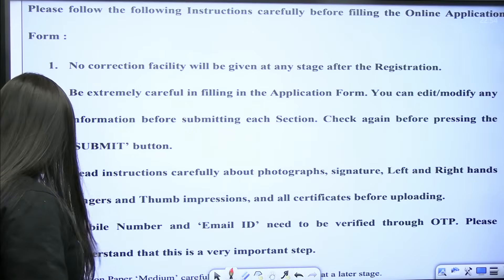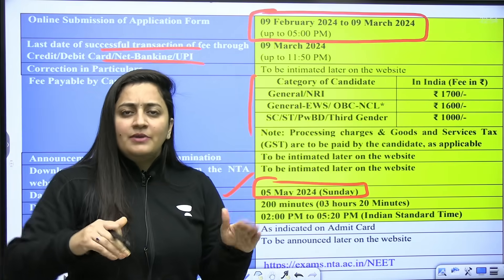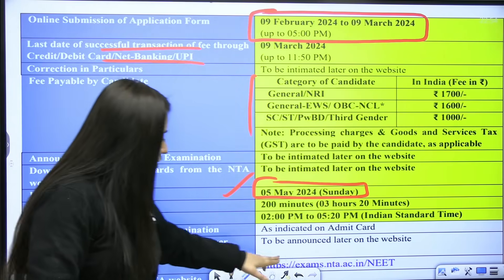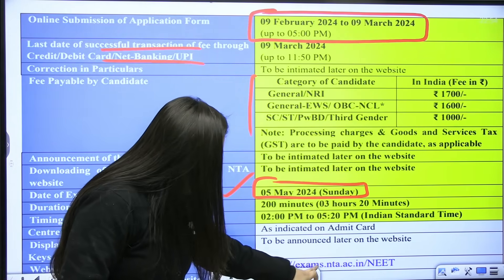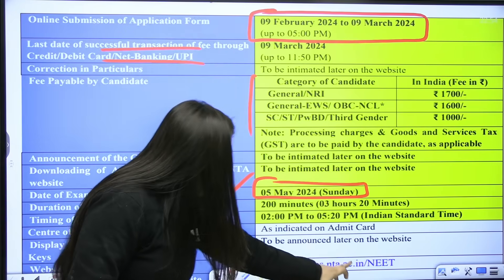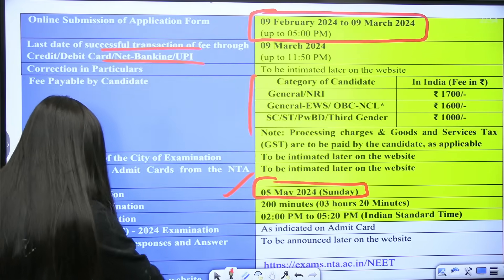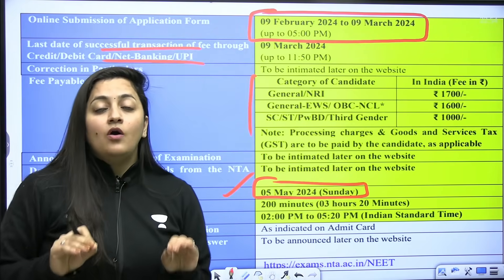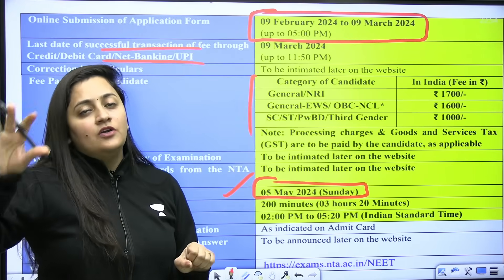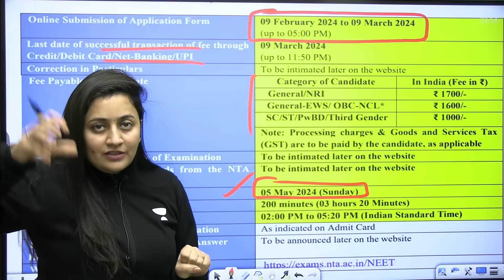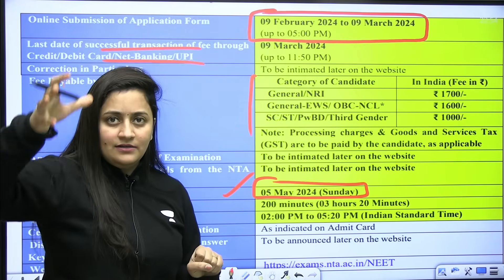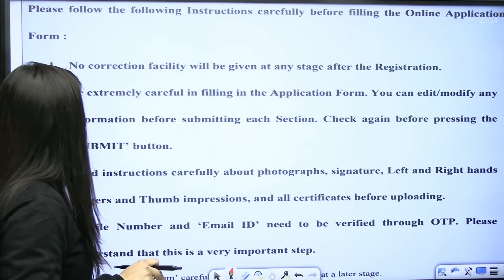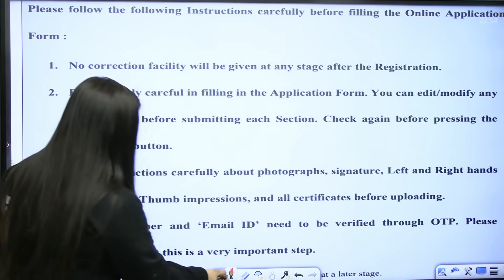After some time, if you refresh the tab on exam.nta.ac.in, you will get your result. Moreover, on nta.net.in you will get the details of the application form as well, so there is nothing to worry about.